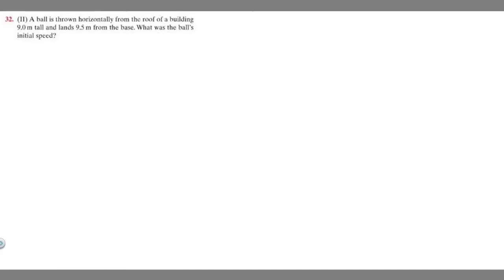In this problem we're told a ball is thrown horizontally from the roof of a building 9 meters tall and lands 9.5 meters from the base. What was the ball's initial speed?